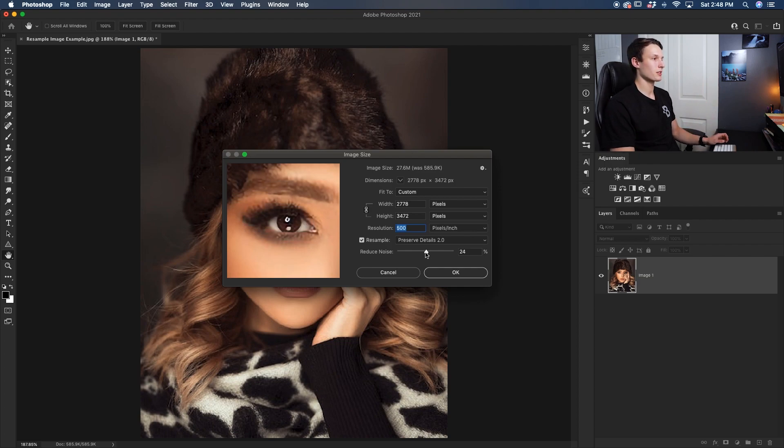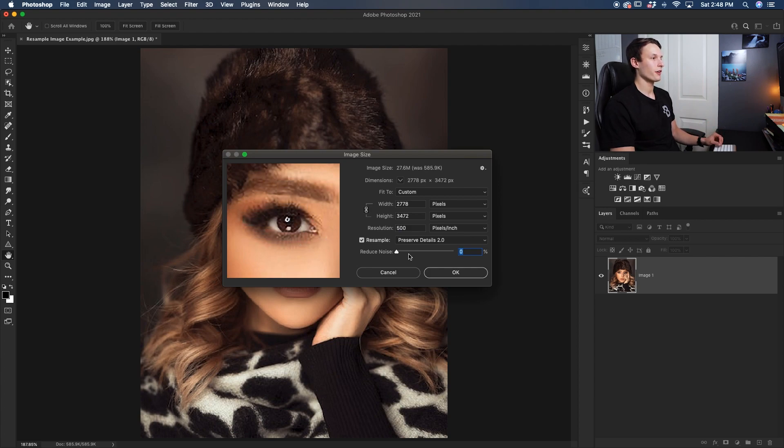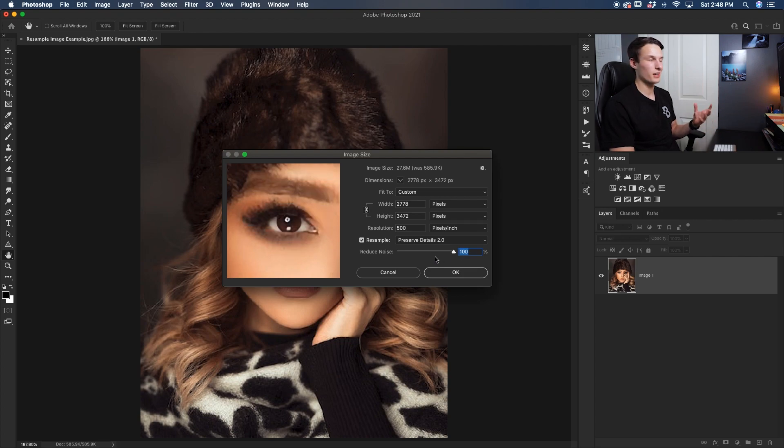Now as for the reduced noise slider, if I bring this down, that's going to make our photo look a little bit more sharp and not as smooth. But if I go all the way up, it's going to almost look too smooth and not realistic. So you got to find some kind of balance.